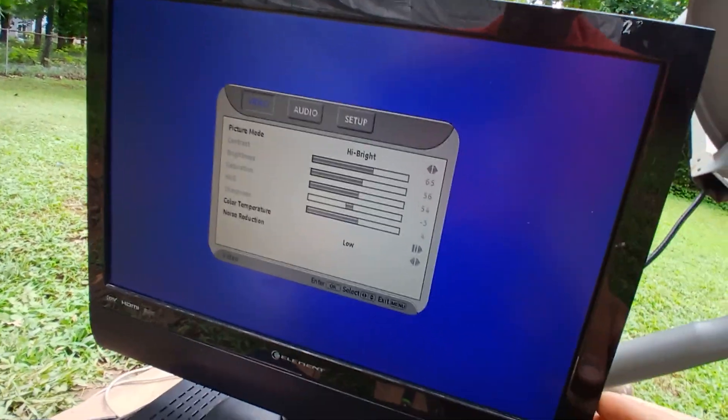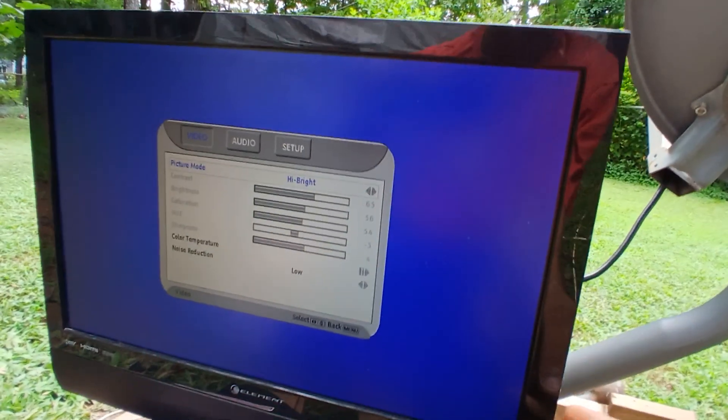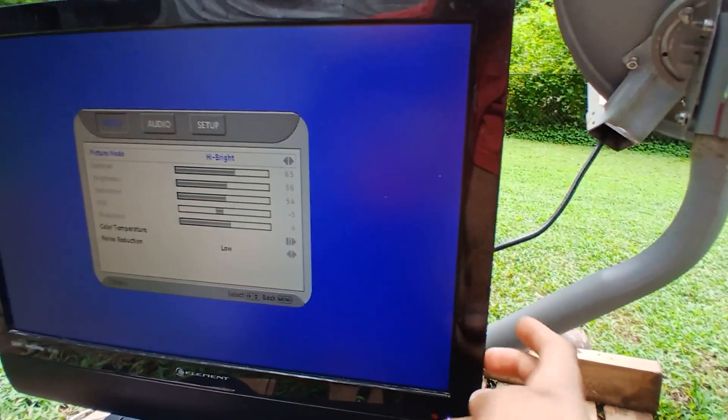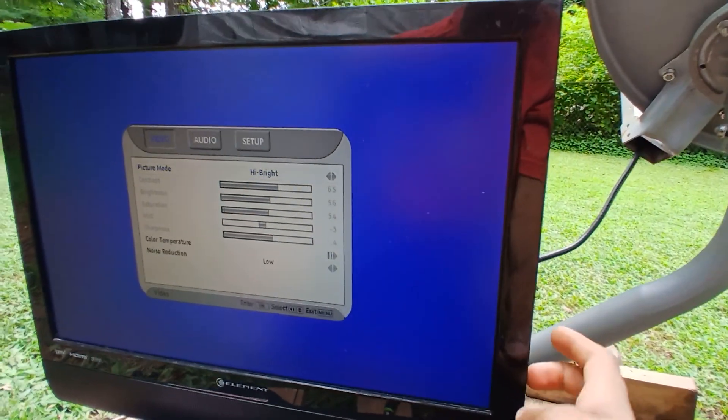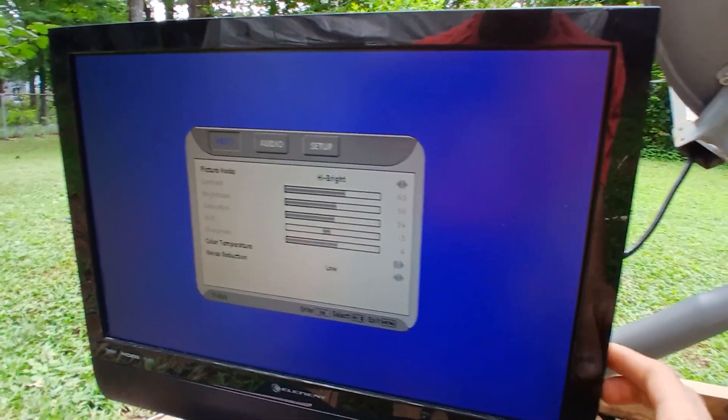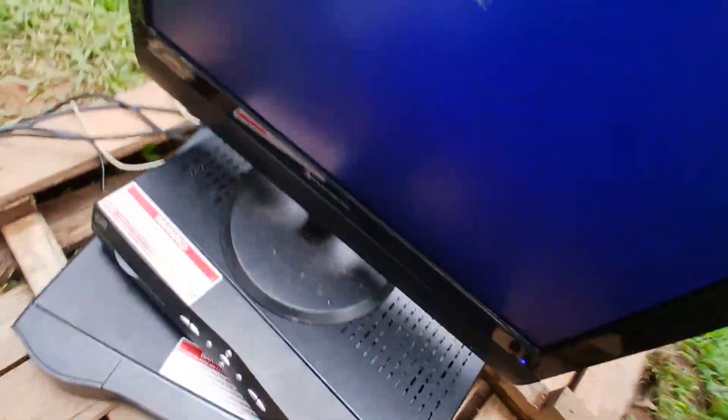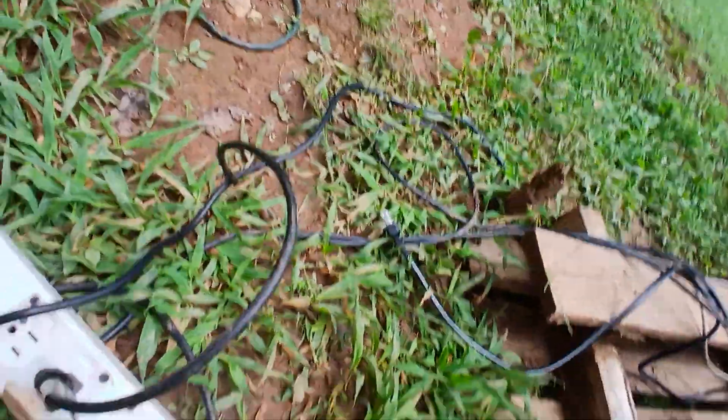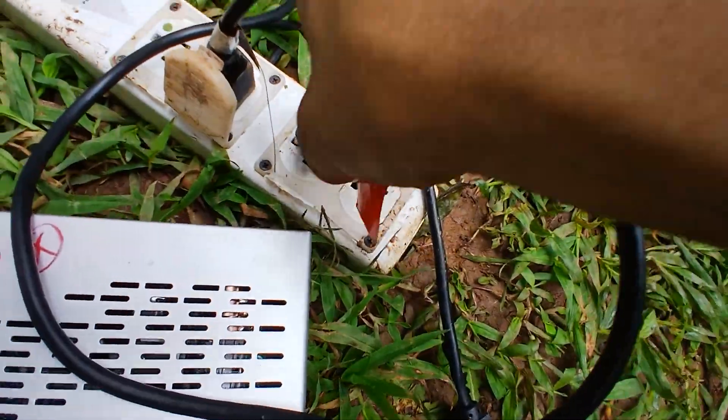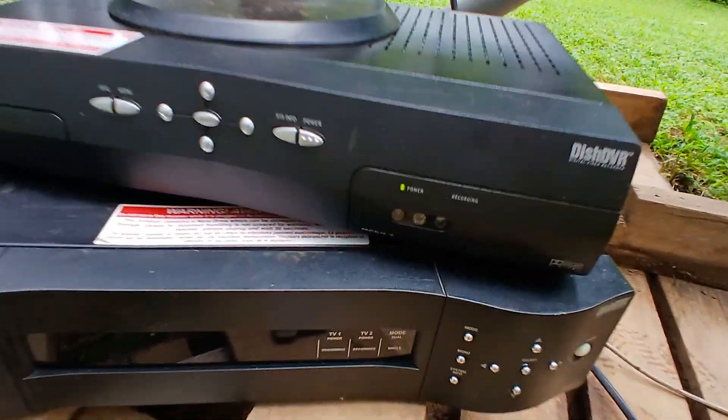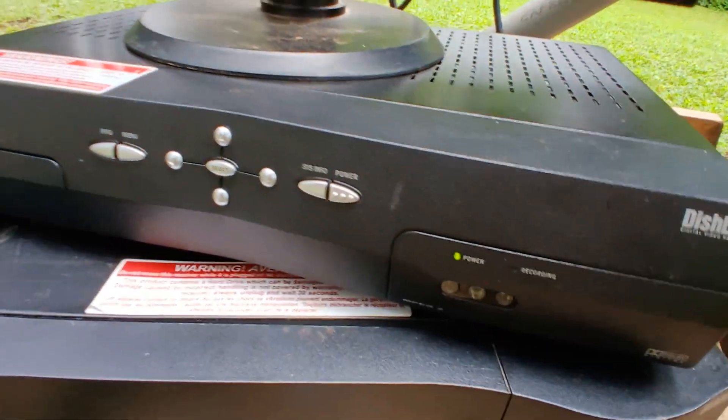And I'm going to first tune the TV to... Well that's menu. That's menu. It doesn't want to get out of the menu. Okay, it's on channel 3. And I'm going to plug it in to the outlet. You can see it's booting up right now.